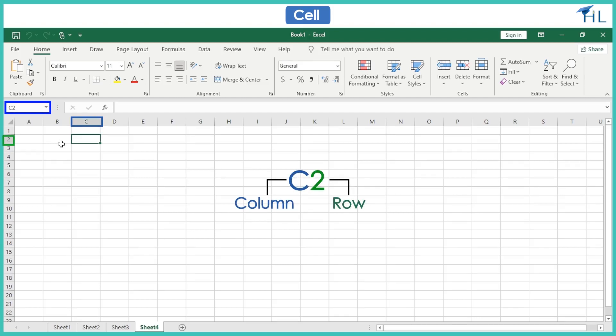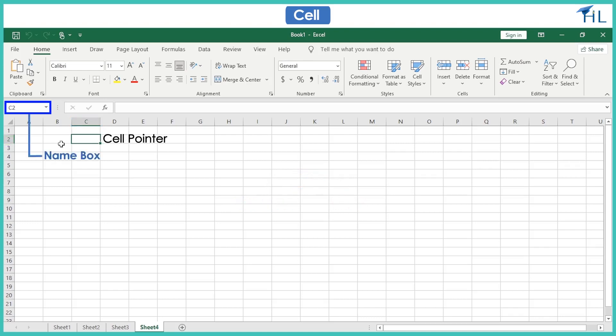The address of the currently active cell is displayed in the name box. The cell pointer is a highlighted cell boundary that shows which cell is active at the moment.